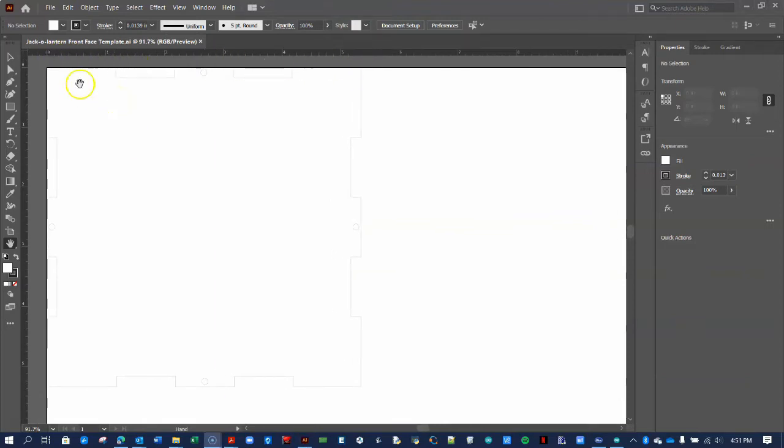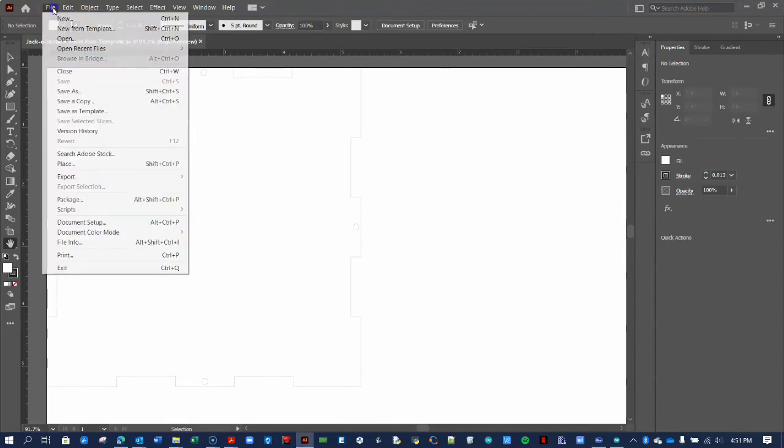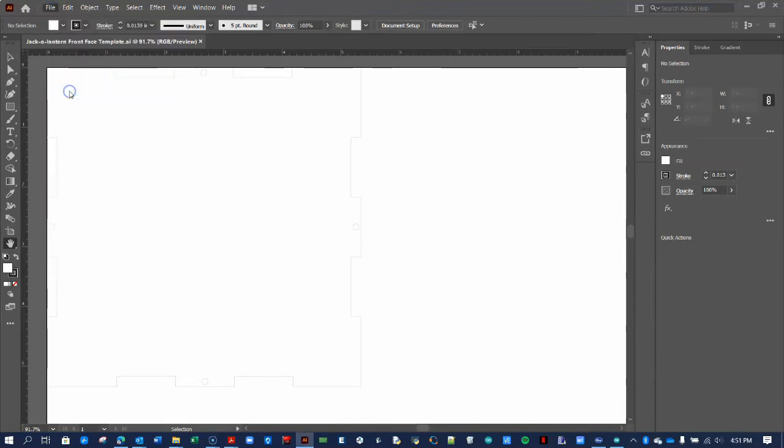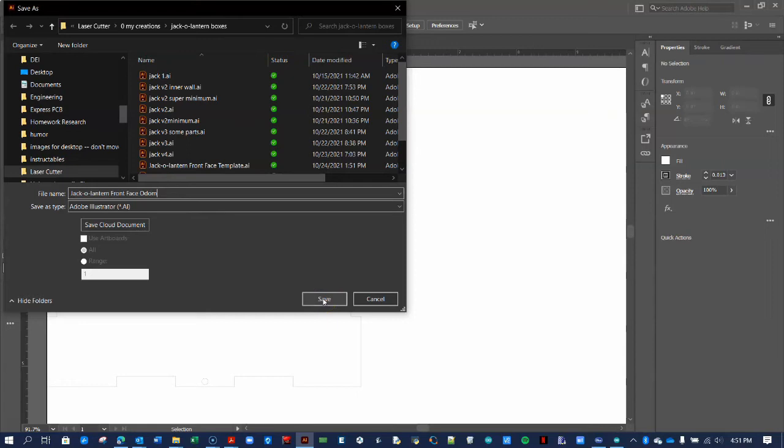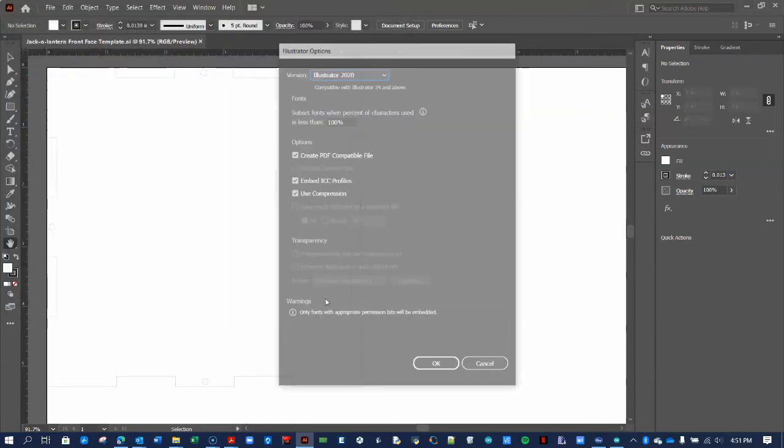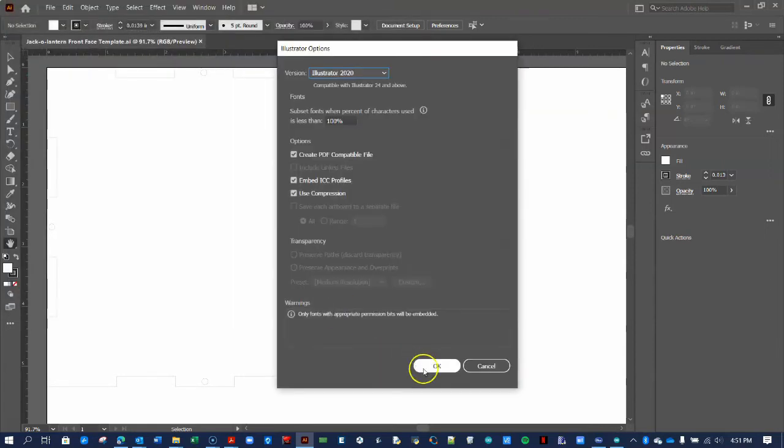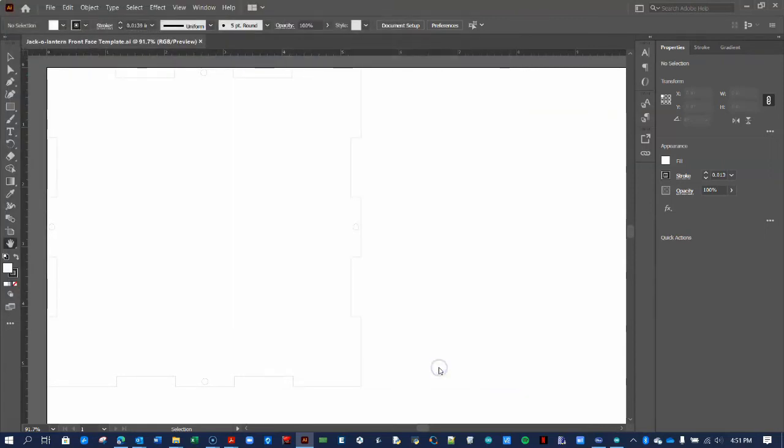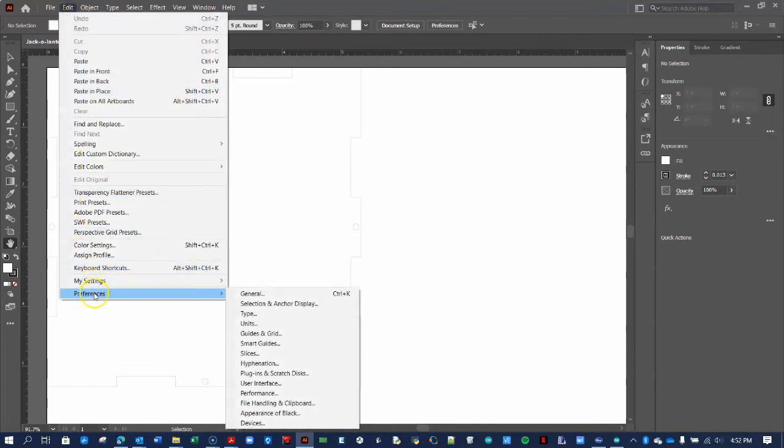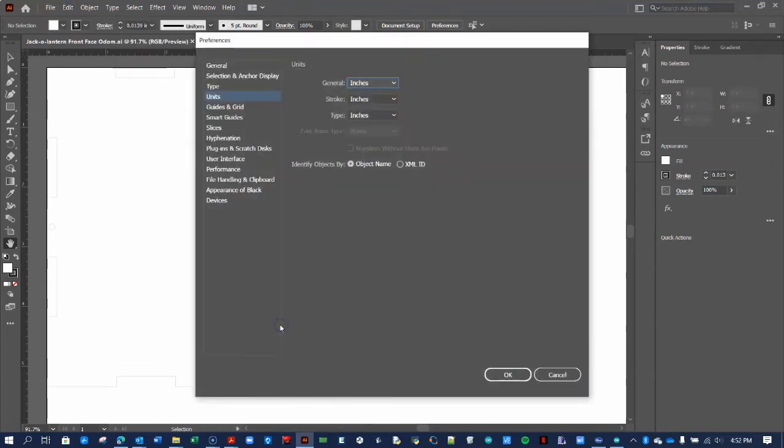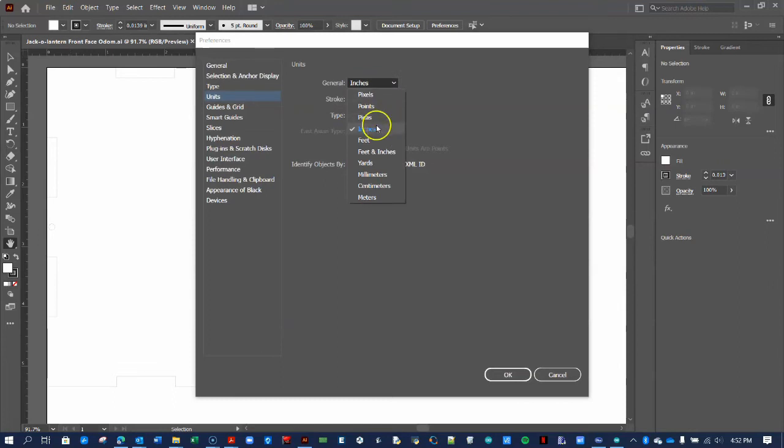If you have not changed the file name to include your name, do that now by selecting Save As. Next, click Edit, Preferences, Units, and verify that all the settings are in inches.